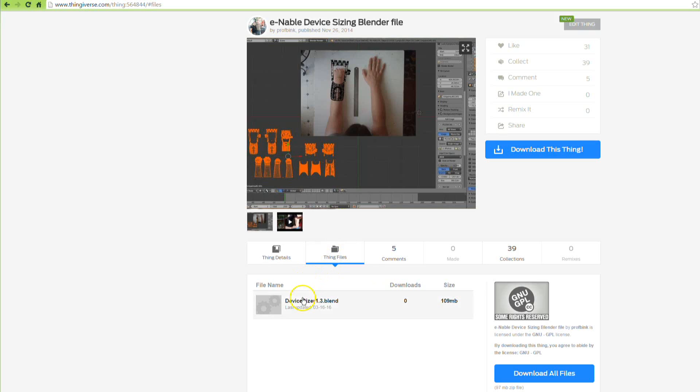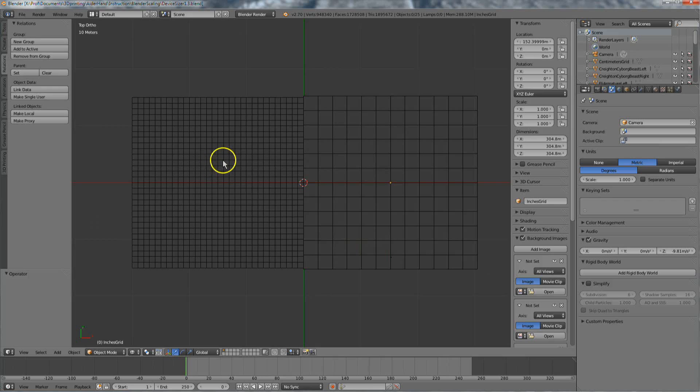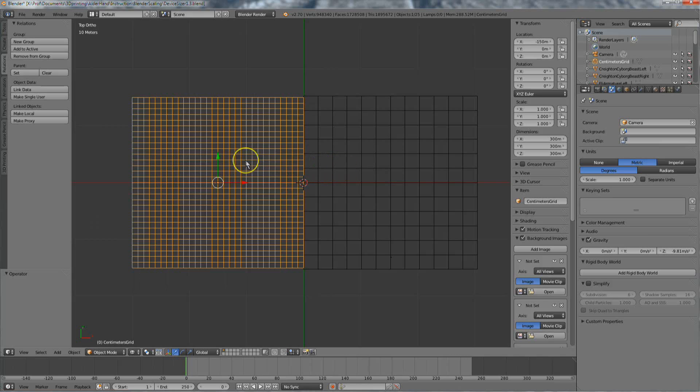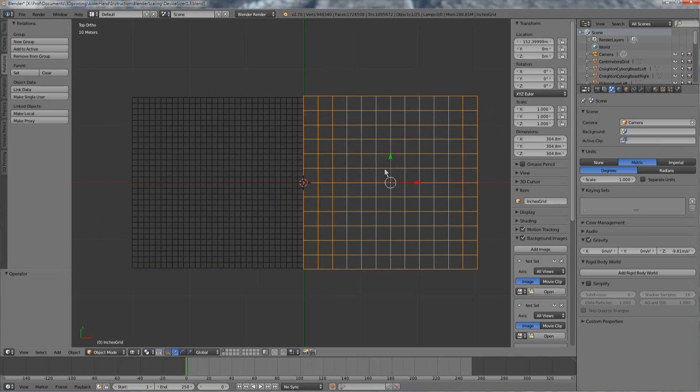Open the Enable Device Sizing Blender file, which you can download on Thingiverse. Device Sizer, version 1.3 and beyond, contains models for centimeter and inch grids, which help with the image scaling process.